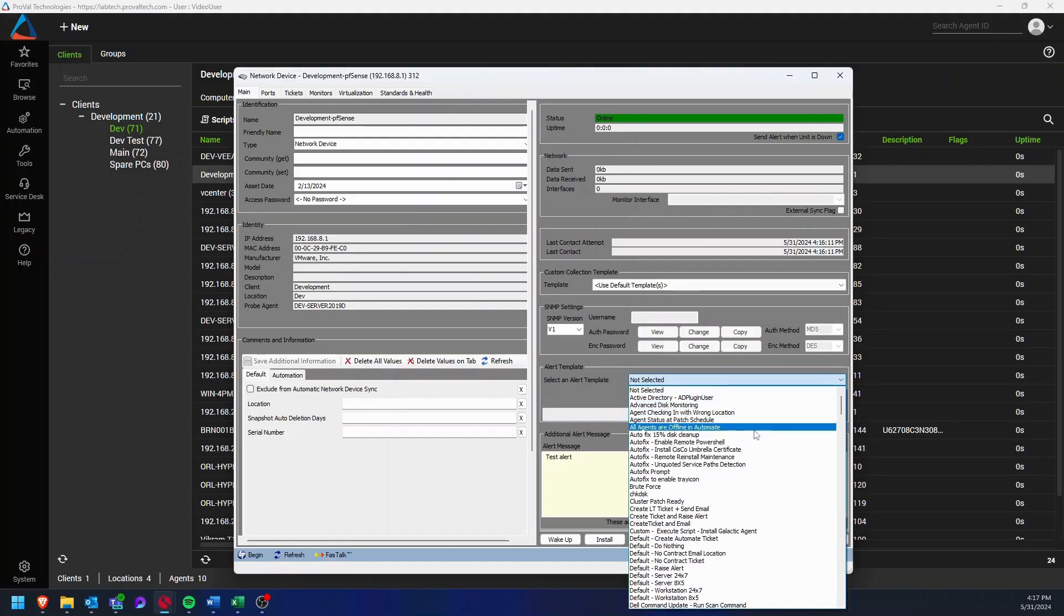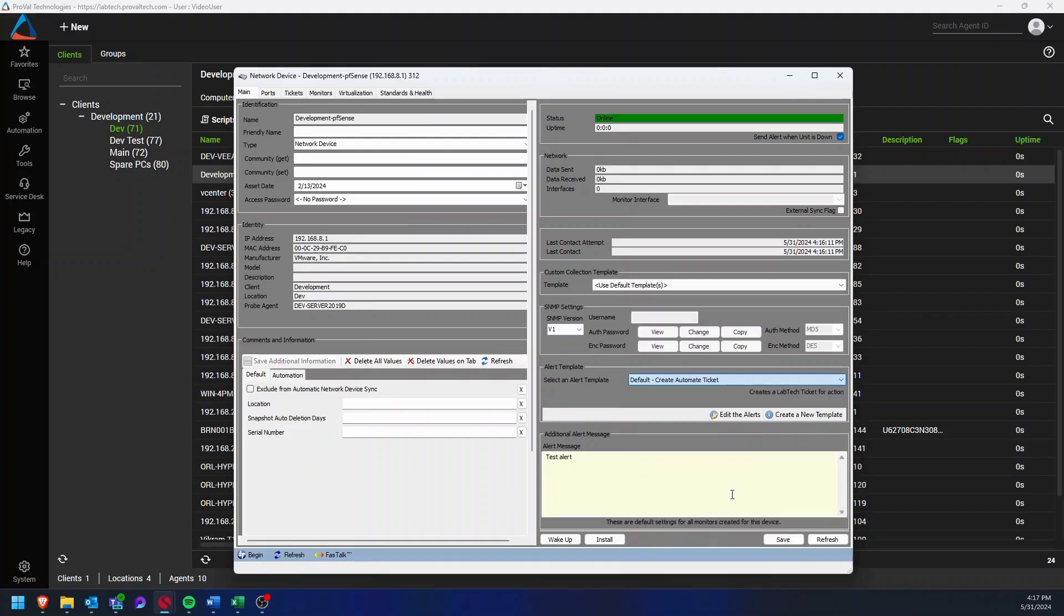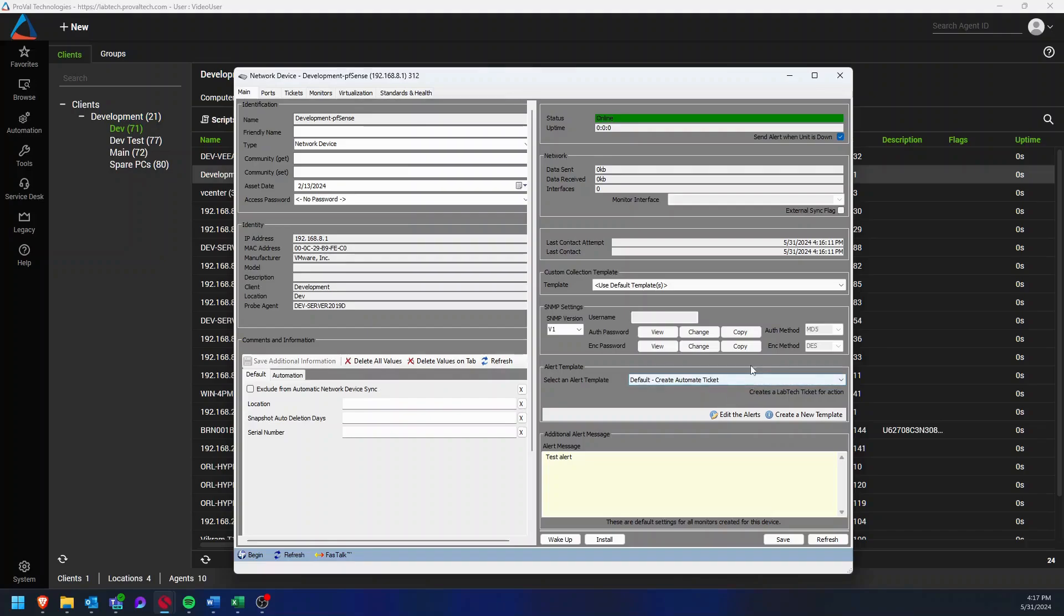A great one for default is just the default create automate ticket. If you want something more specific, you could have an alert template that is either sending an email to a specific user or maybe a distribution list to make sure that this notification is being received by your team.